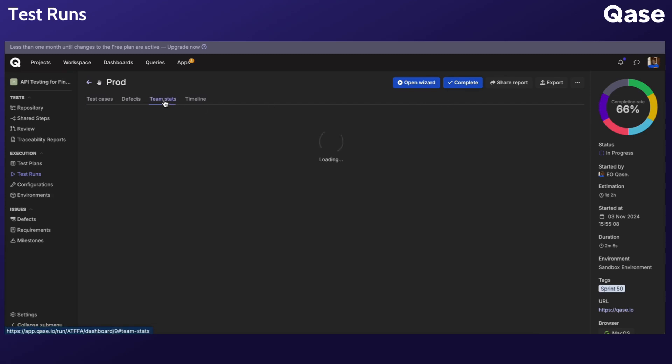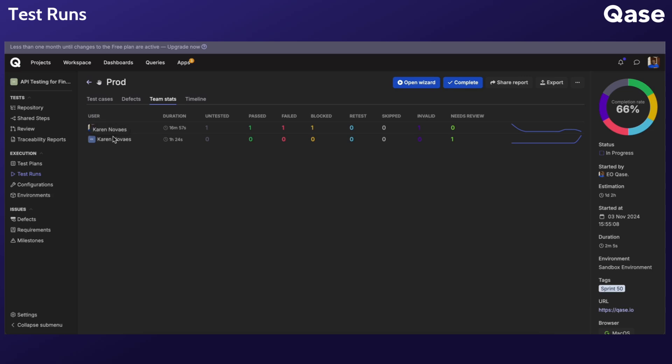The Team Stats tab shows the stats for individual assignees. Here you can monitor teammates assigned to test cases and view updates on their progress. You can check how many tests have been executed, their duration, and other performance metrics.